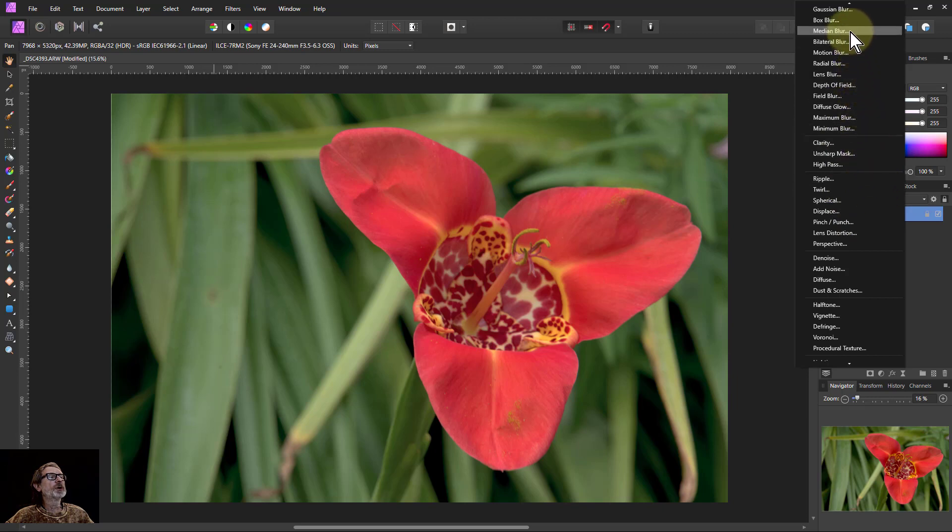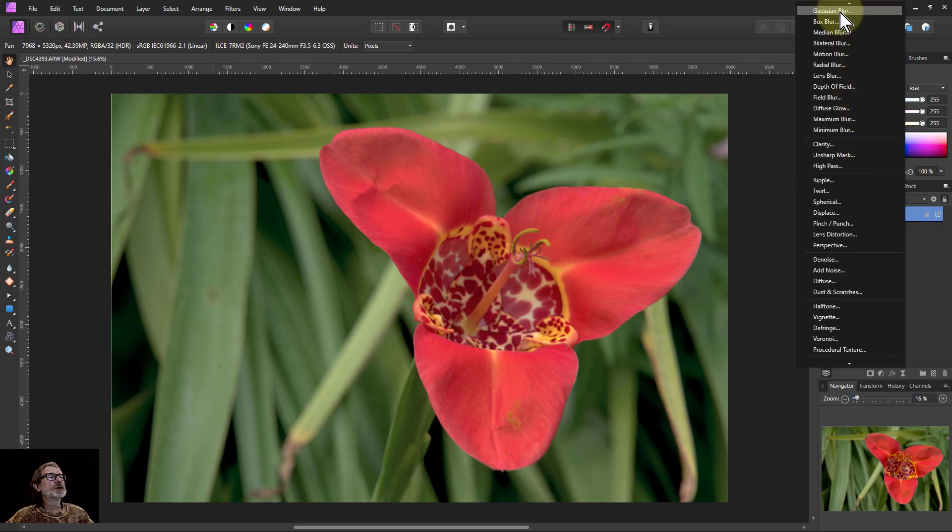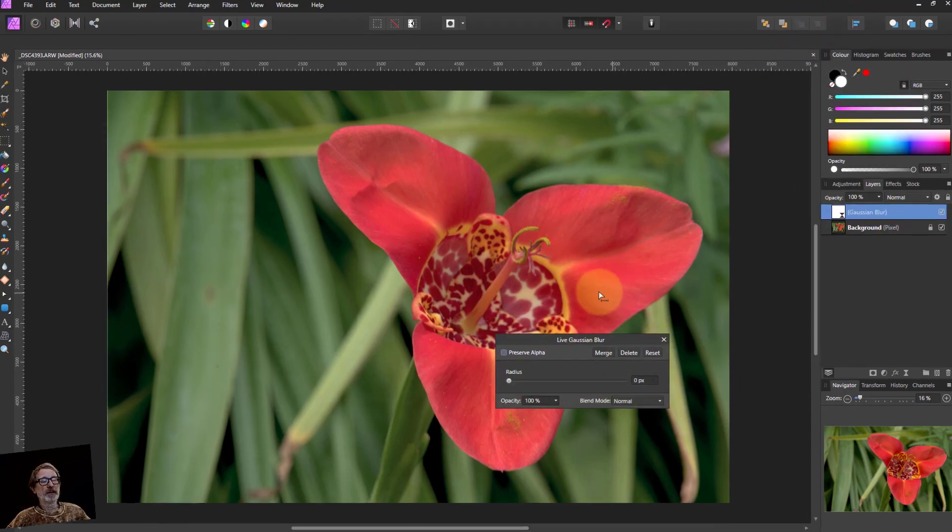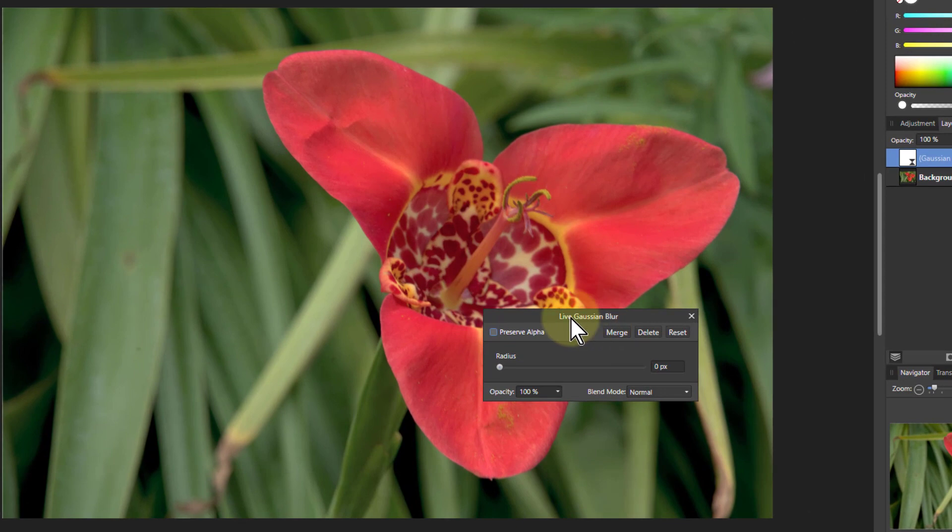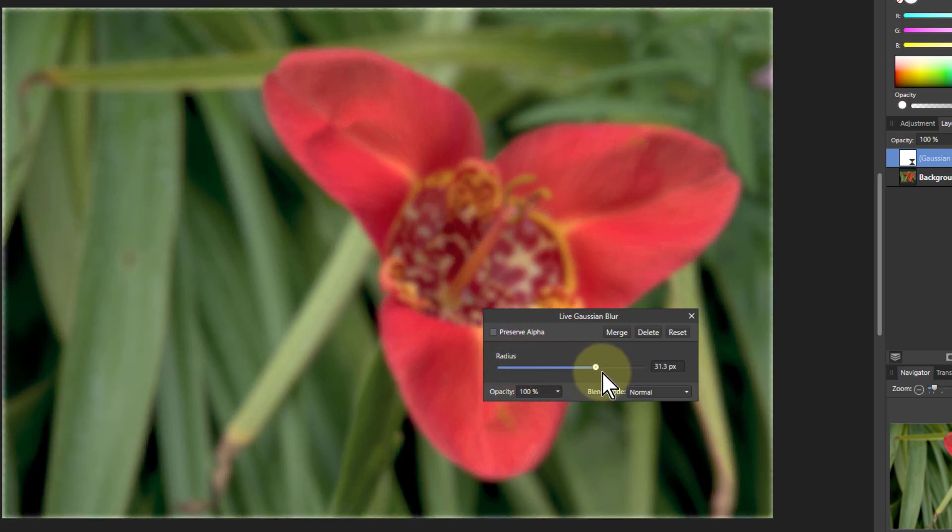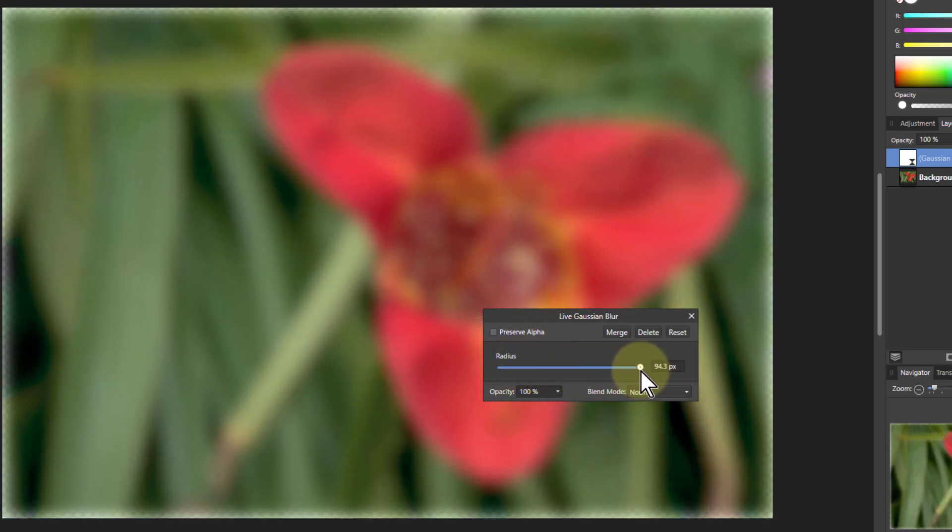I can go up here to the Gaussian blur and click that. Gaussian, don't worry that's just the name of the chap who invented it, the maths of it. And all it does, unsurprisingly, if I turn this up it blurs the picture.